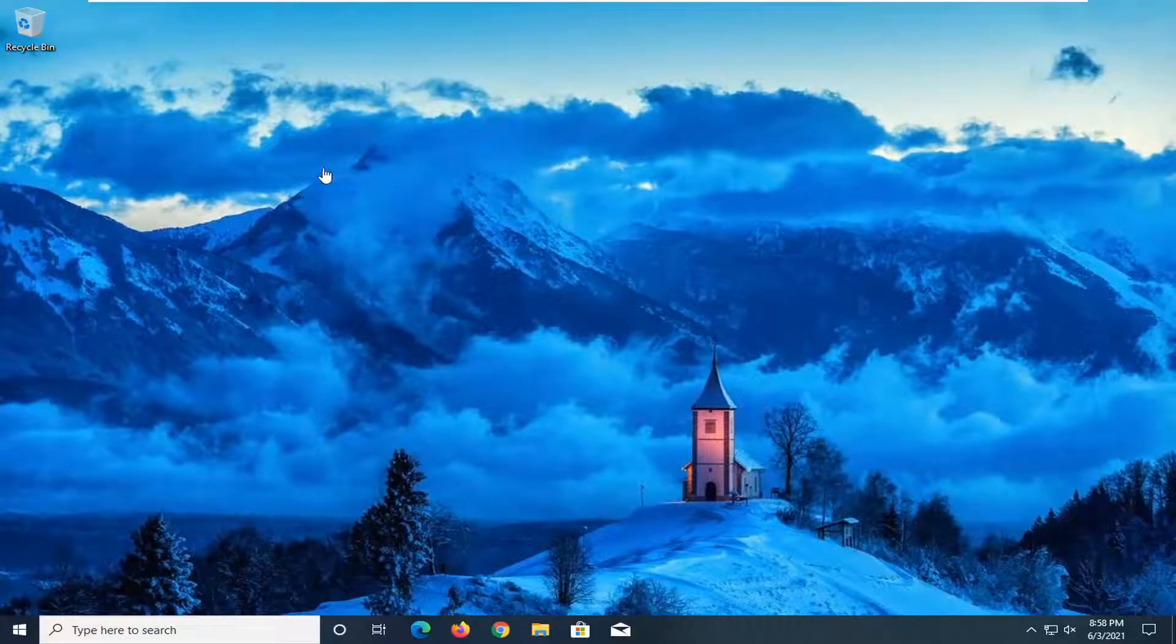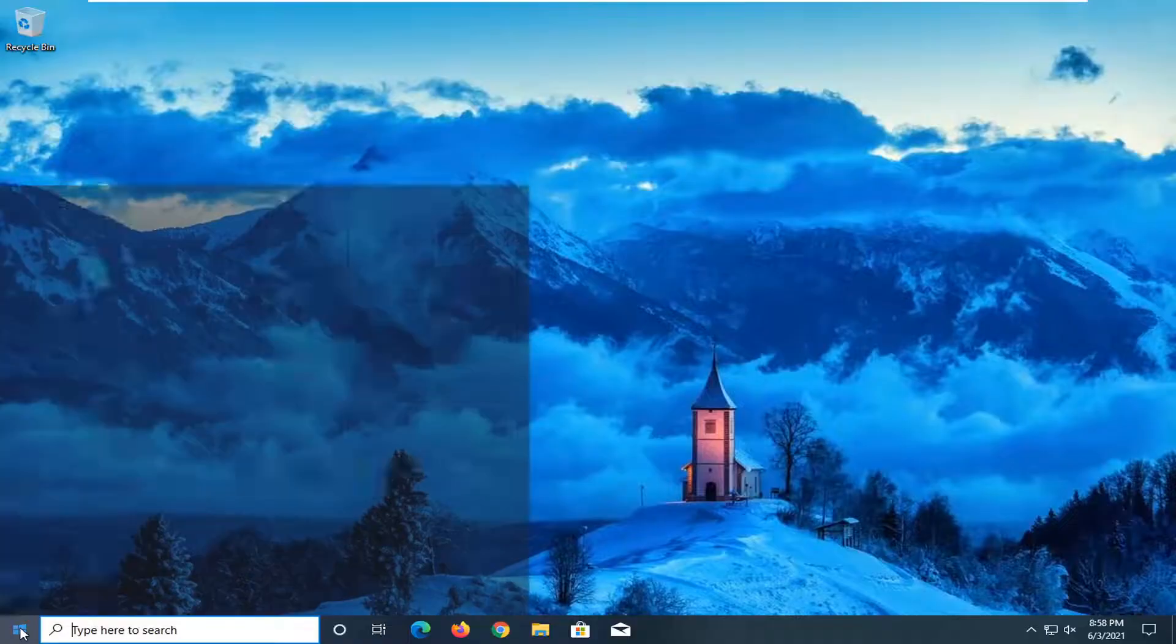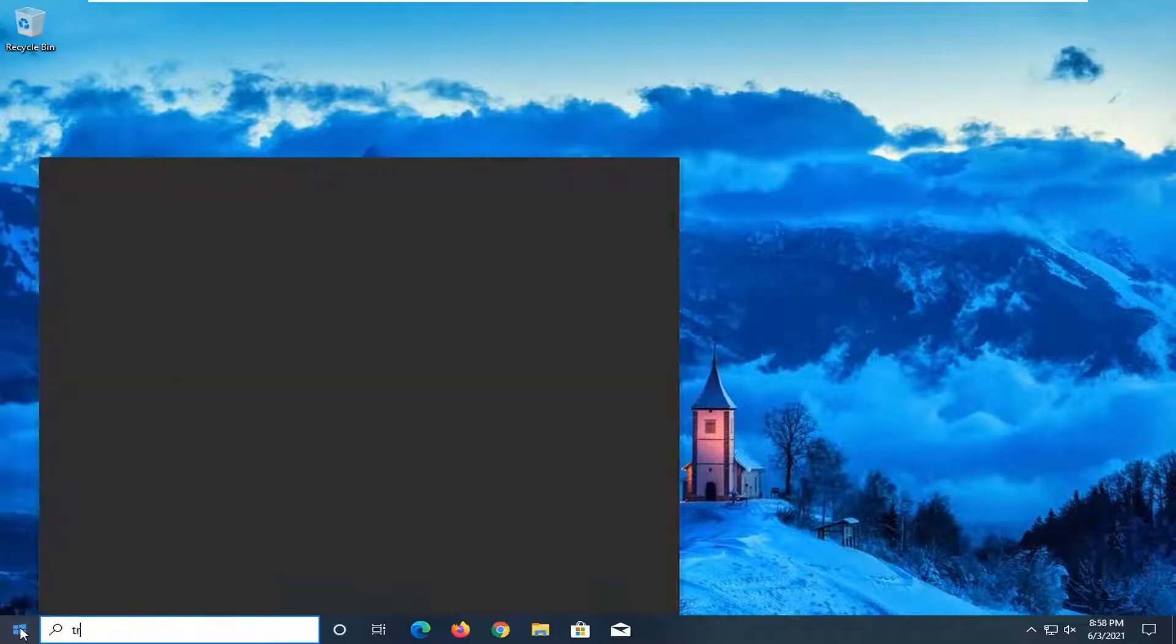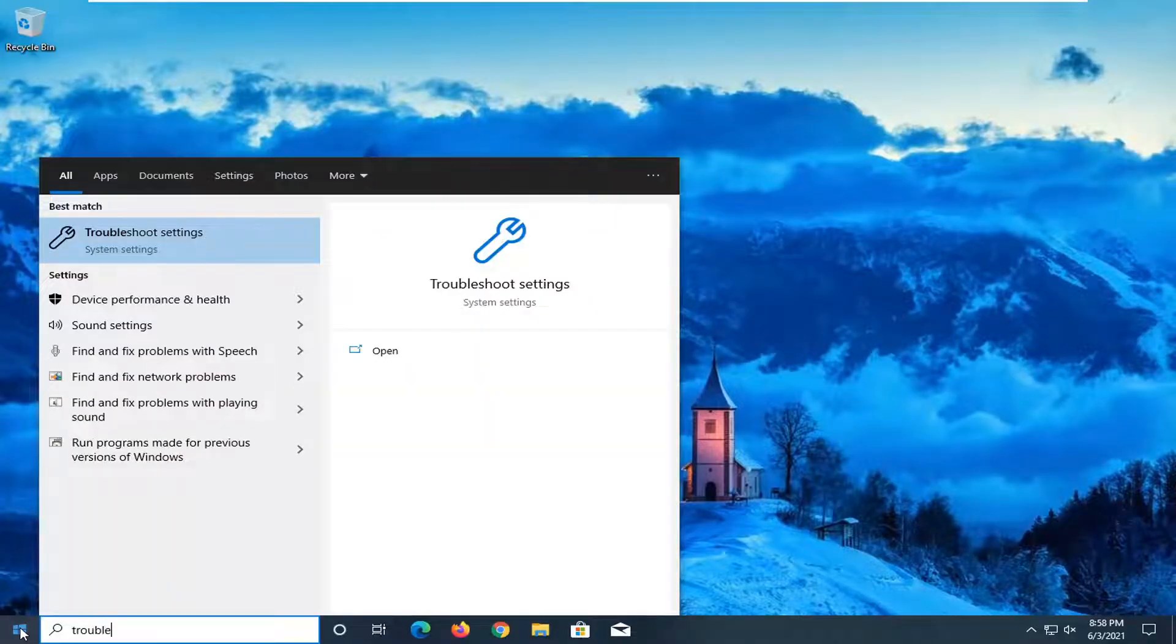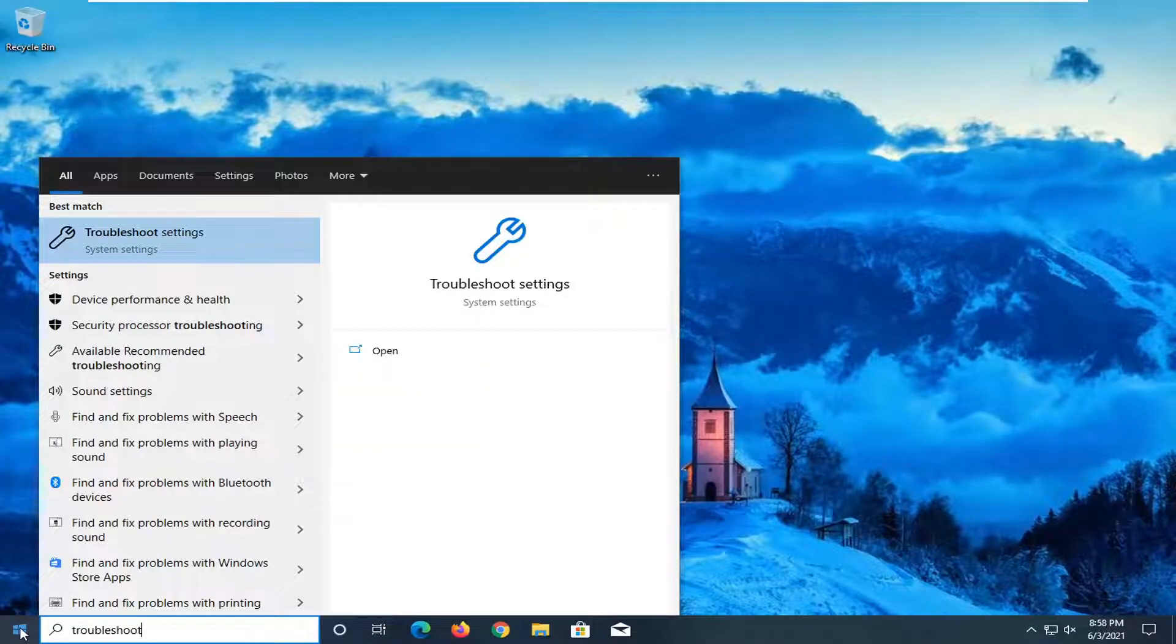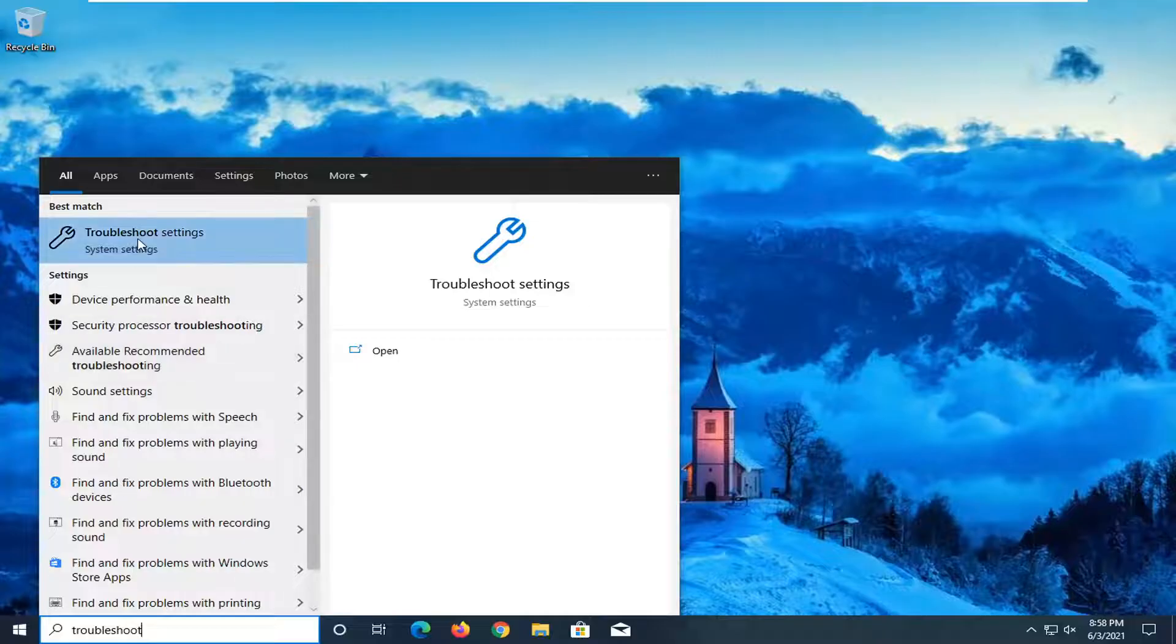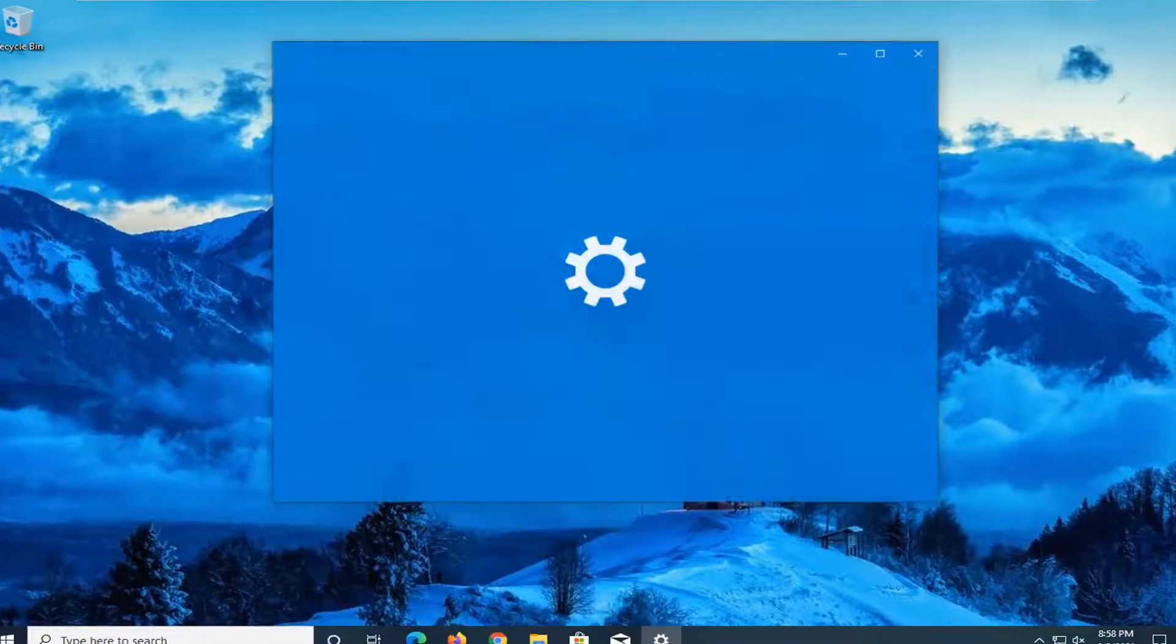We're going to go ahead and jump right into it. We're going to start off by opening up the Start menu, type in Troubleshoot, press the result that says Troubleshoot Settings, and go ahead and open that up.